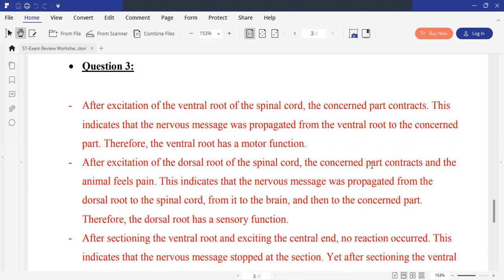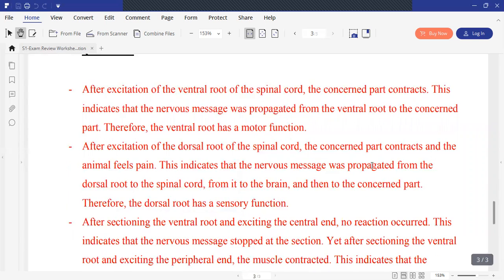Whereas after excitation of the dorsal root of the spinal nerve, we have contraction with a feeling of pain. This indicates that the nervous message propagated from the dorsal root toward the spinal cord, and from it to the brain, and then to the concerned muscle. This indicates that the dorsal root has a sensory function.